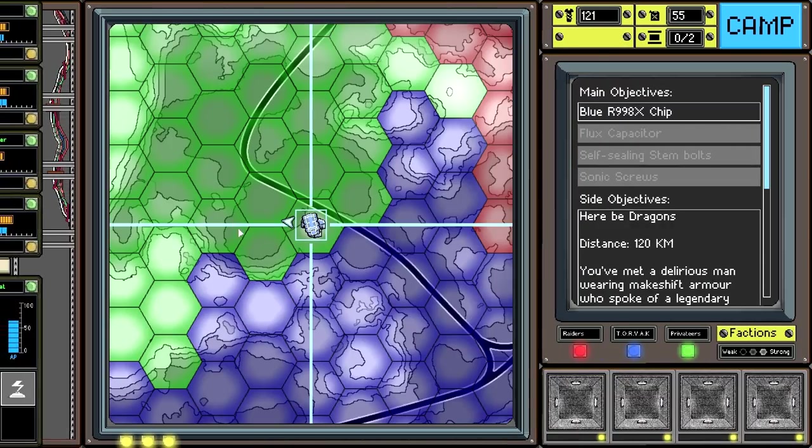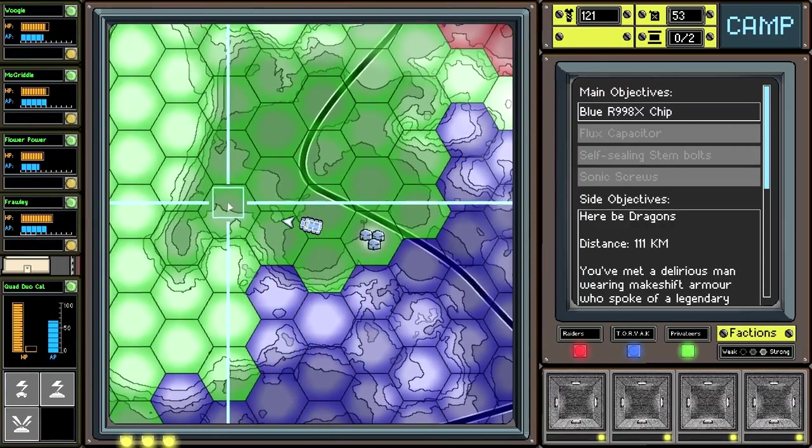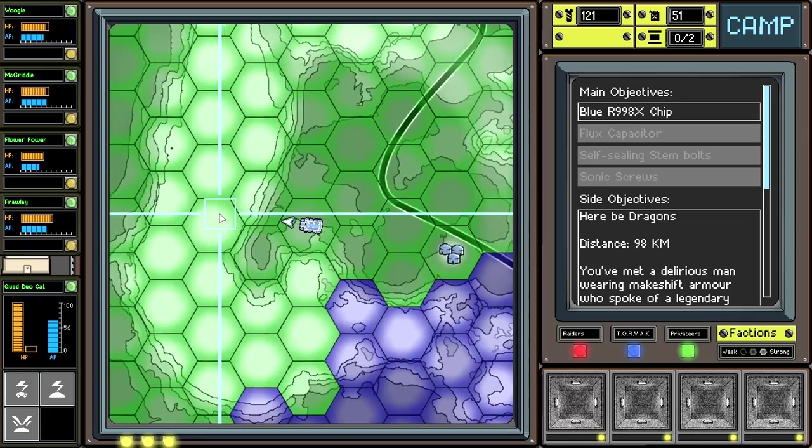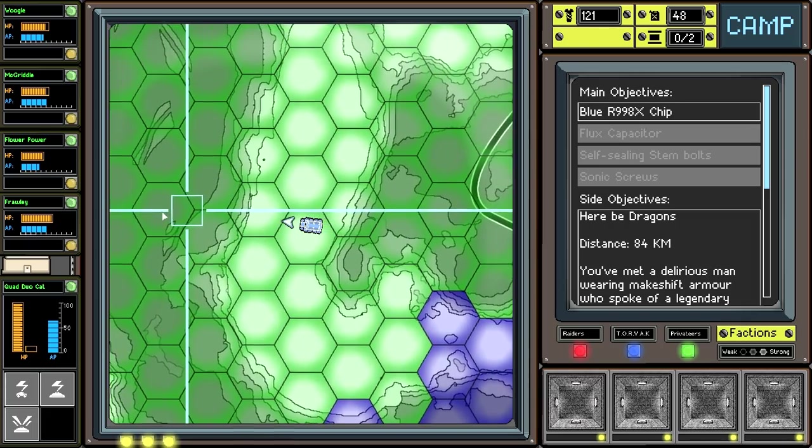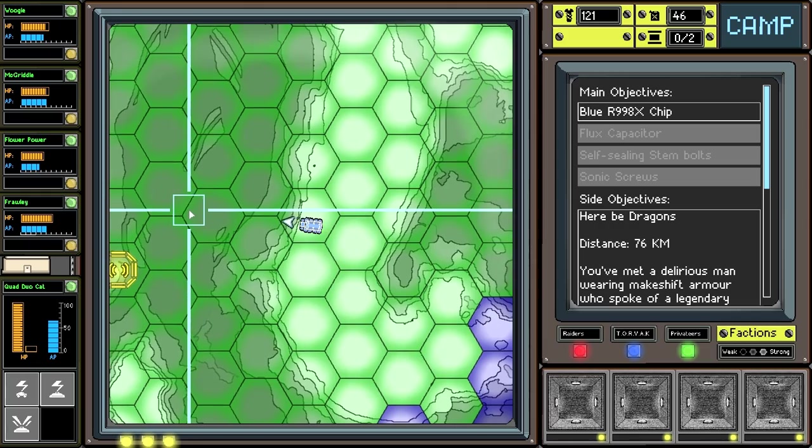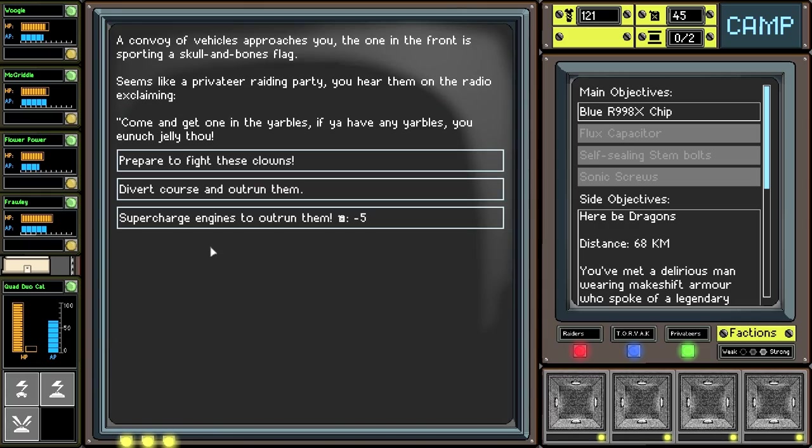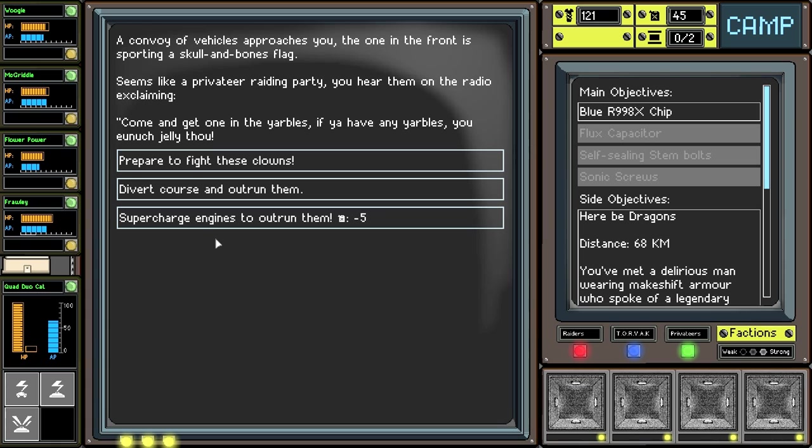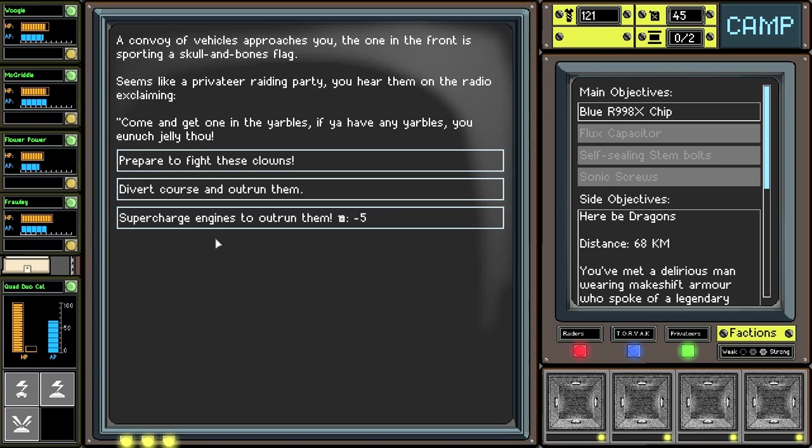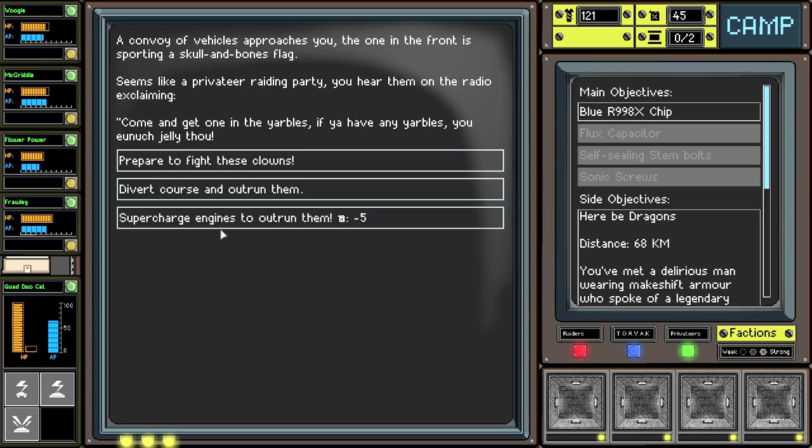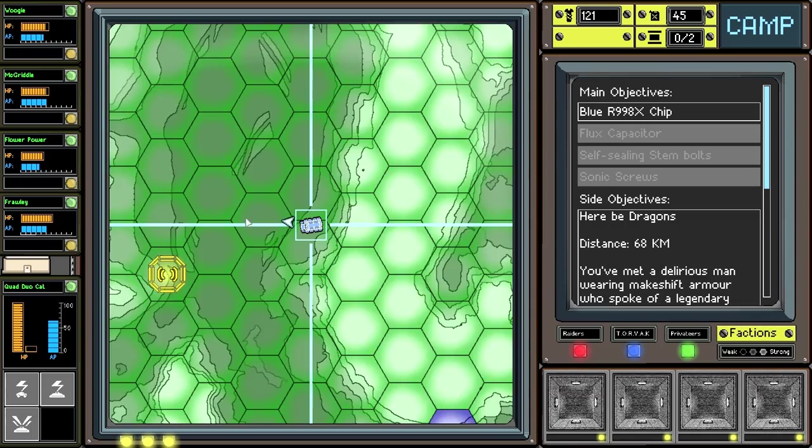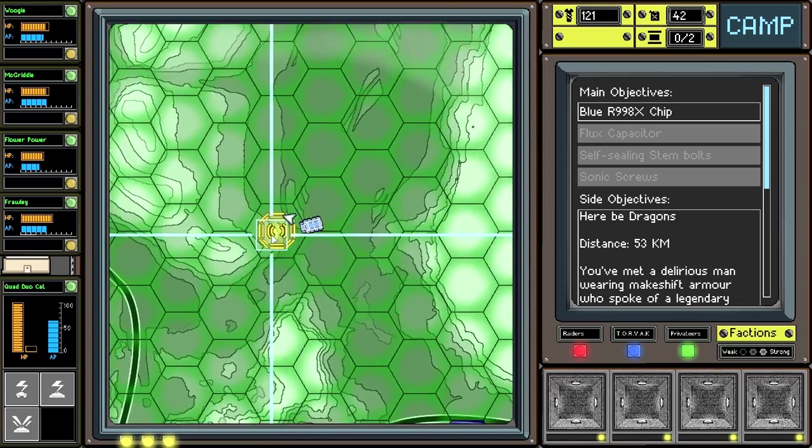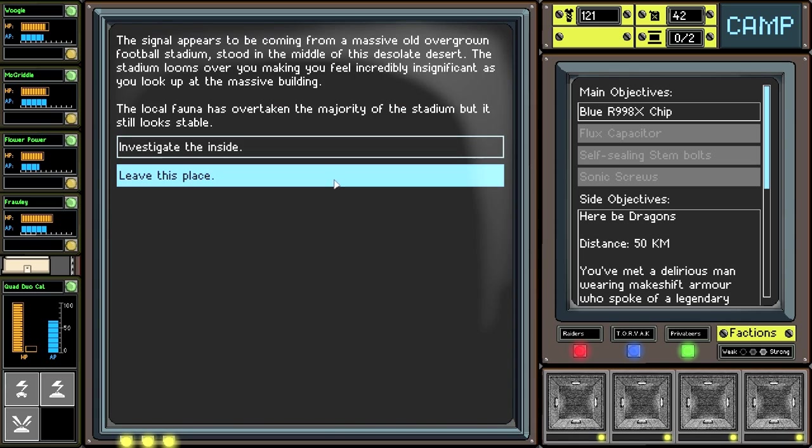Let's see if we can find this dragon, shall we? This might get incredibly risky, but I guess we've got to go across the mountains. I usually try to avoid going into the higher topographical regions just because it causes you to move so slowly that you can get bogged down in a situation that you can't necessarily escape from. A convoy of vehicles approaching you. The one in the front is sporting a Skull and Bones flag. Seems like a privateer raiding party. You hear them on the radio exclaiming, Come and get one in the Yarbles if you have any Yarbles, you eunuch jelly thou. I guess we'll try and outrun them. You've managed to escape them? Good. Because we're on our way out. I usually try and avoid combat if I'm trying to get to an objective because I want to get there with all my armor and all my HP in place.